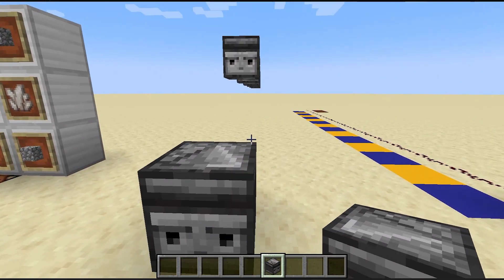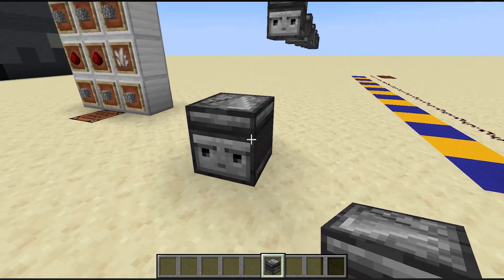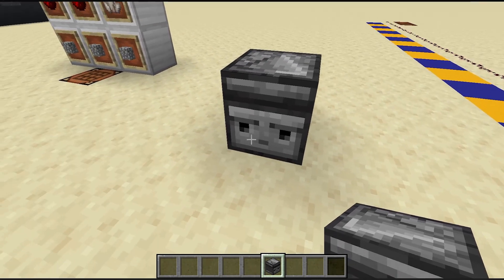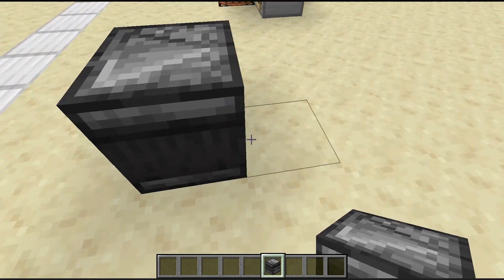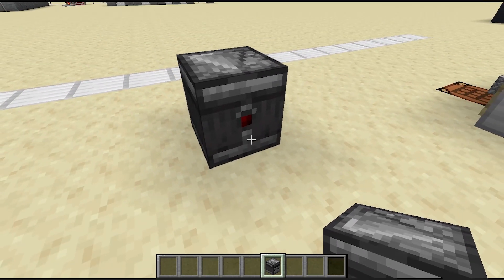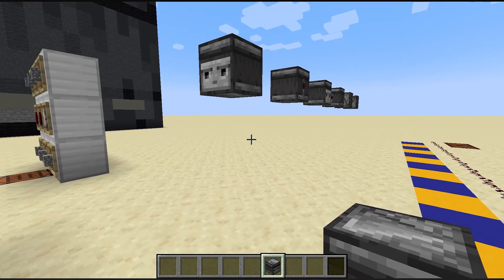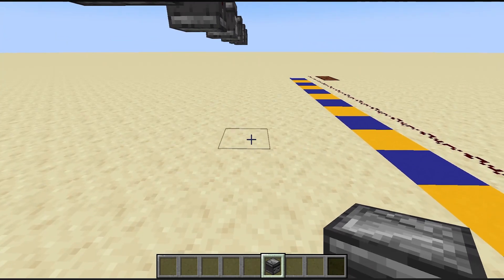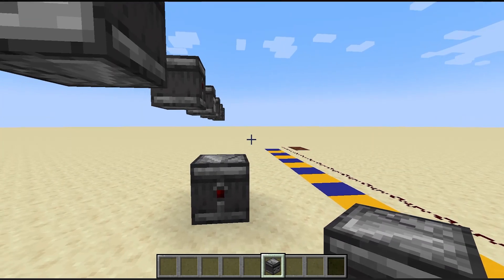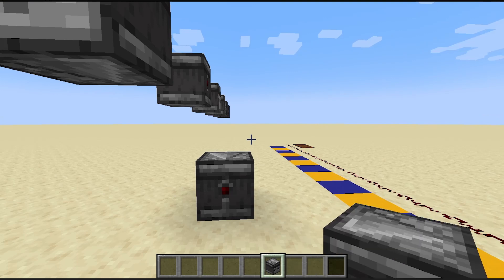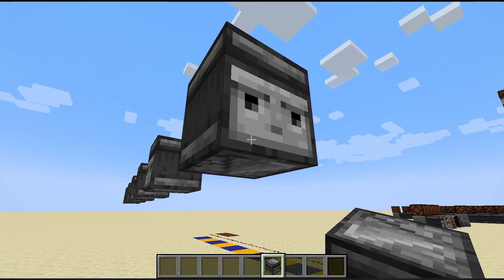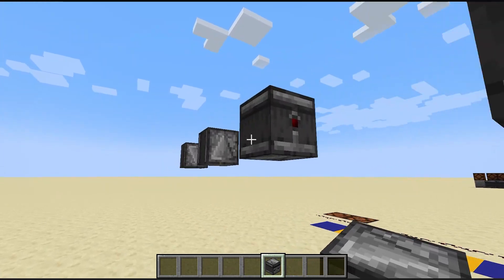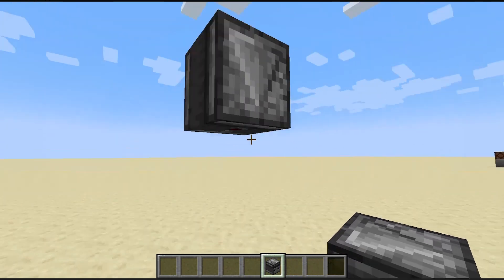The first thing we need to see is that it is a directional block. As you can see, its front side is this face shape, and its back side is this piece where it emits its redstone signal. In order to give a direction to the Observer, we just have to place the block, and the Observer will be facing in the same direction the player is. That way it can face in 6 directions: East, West, North, South, Up, and Down.